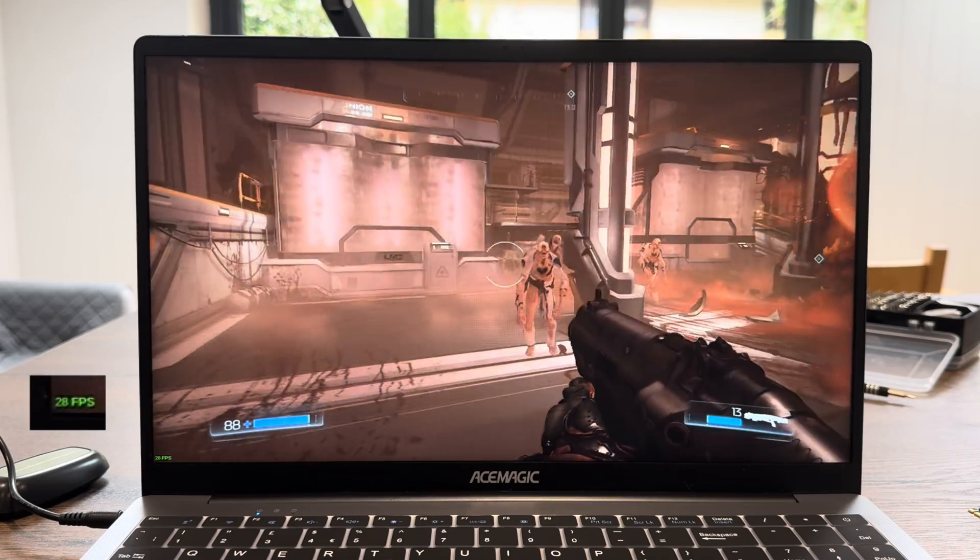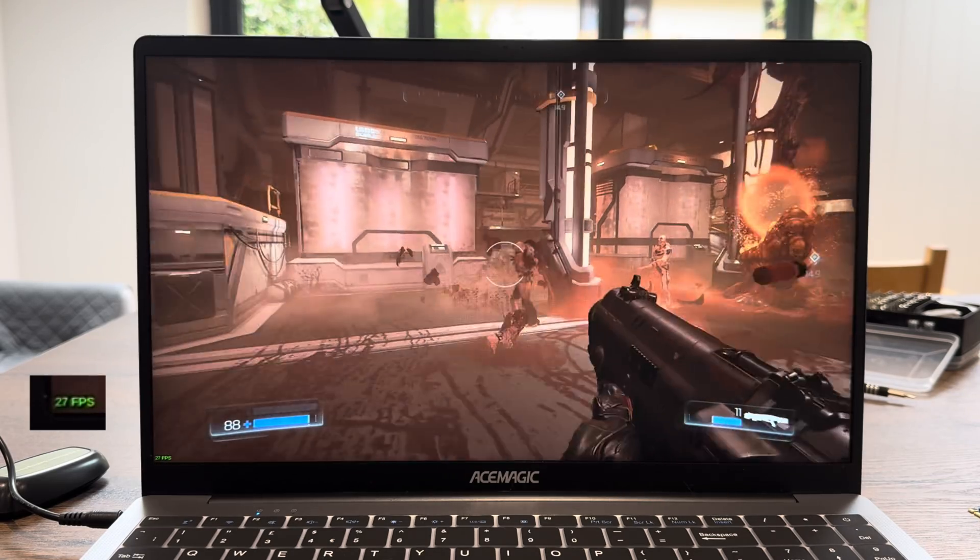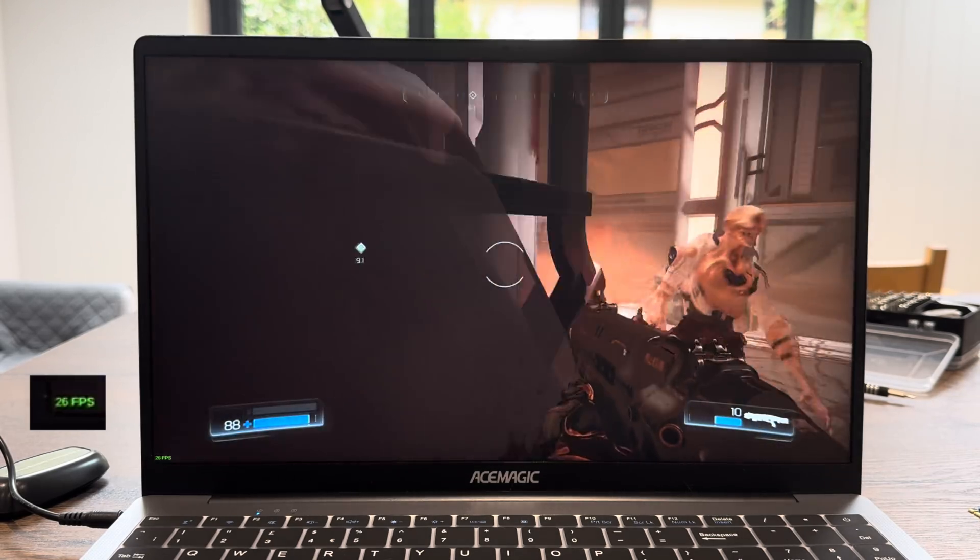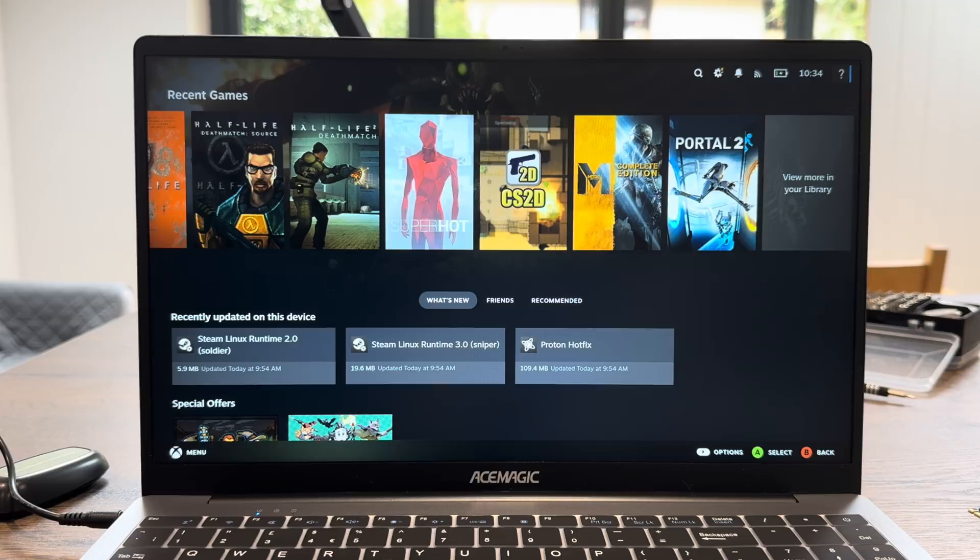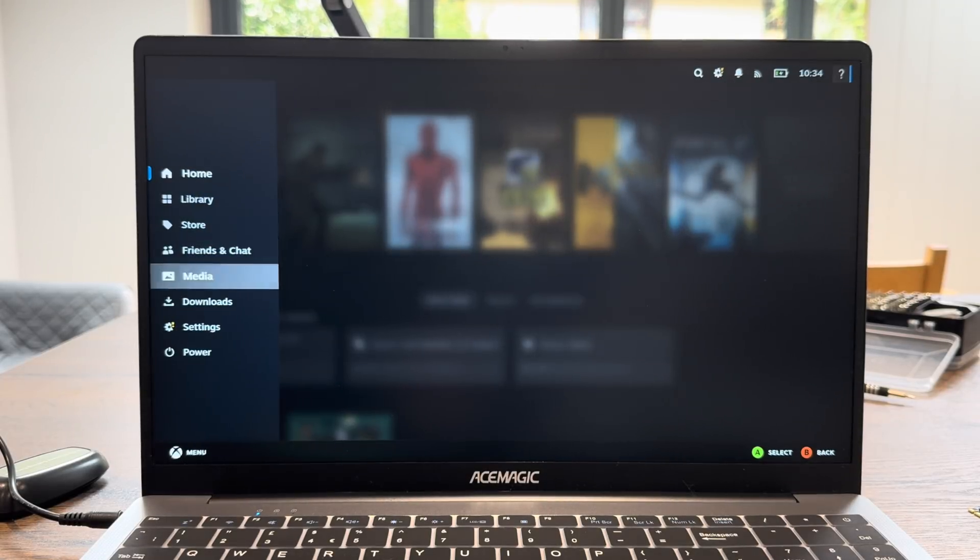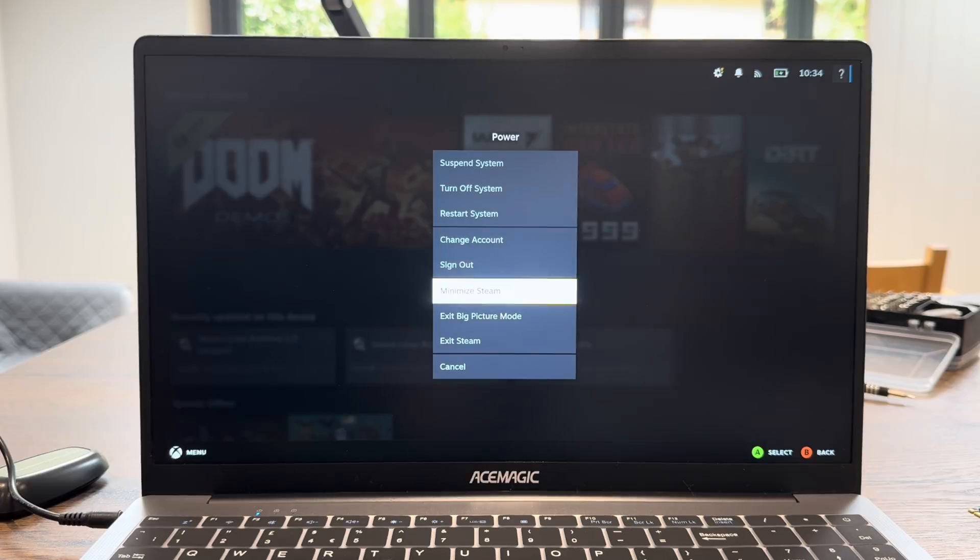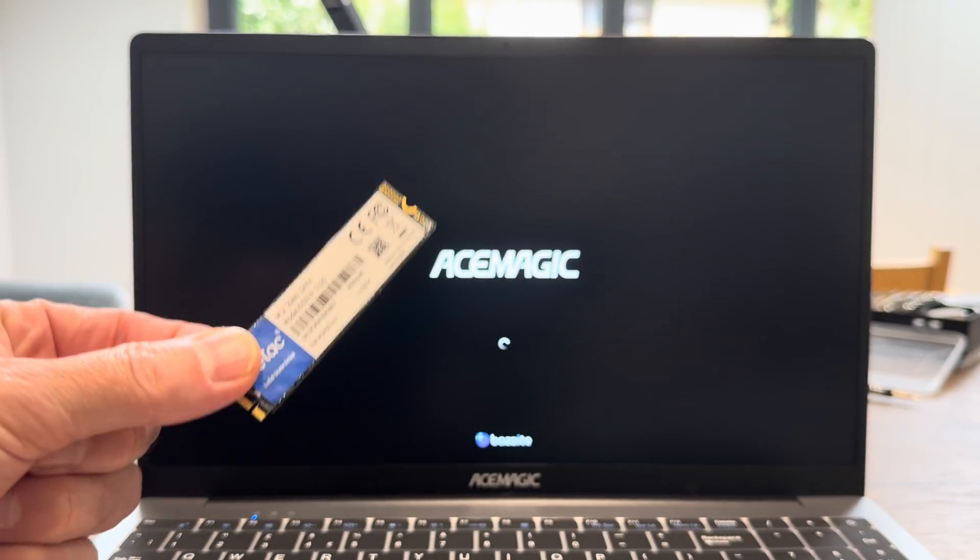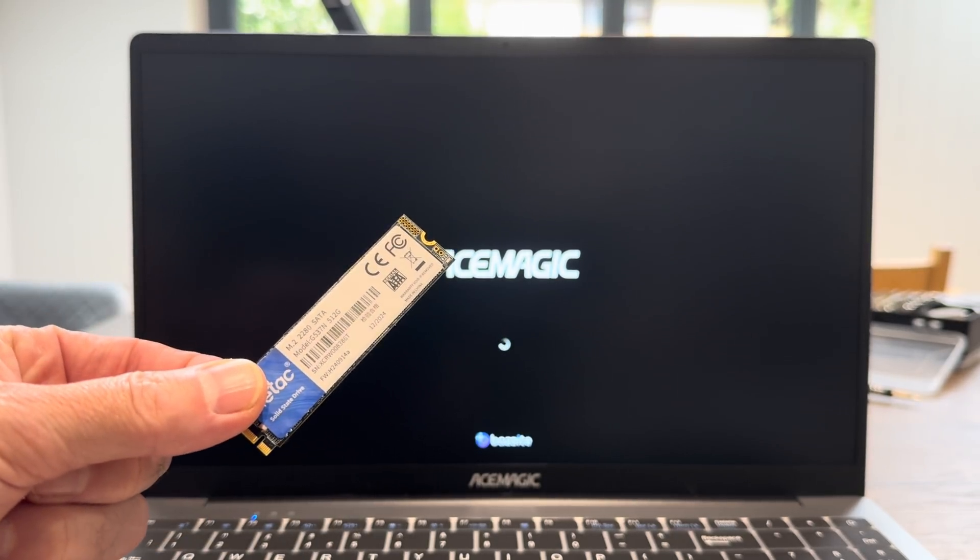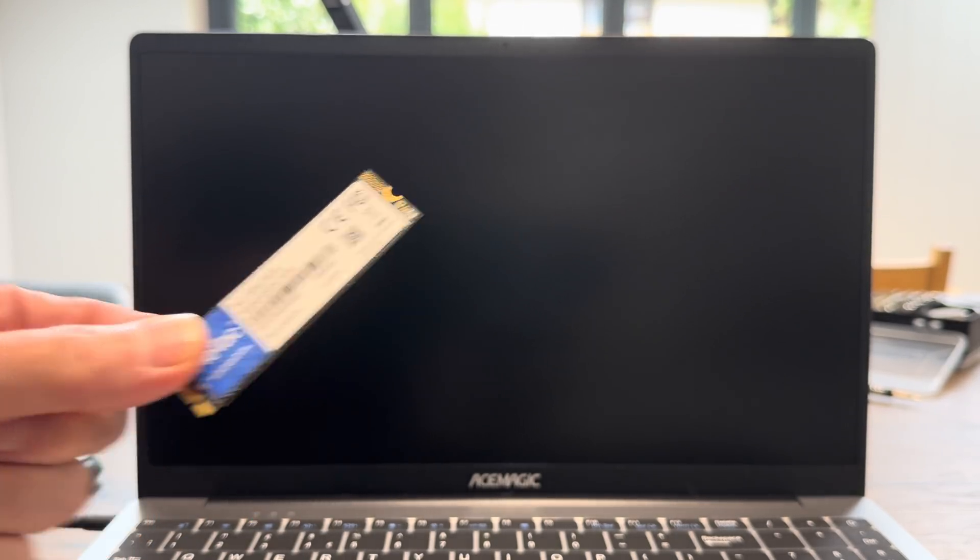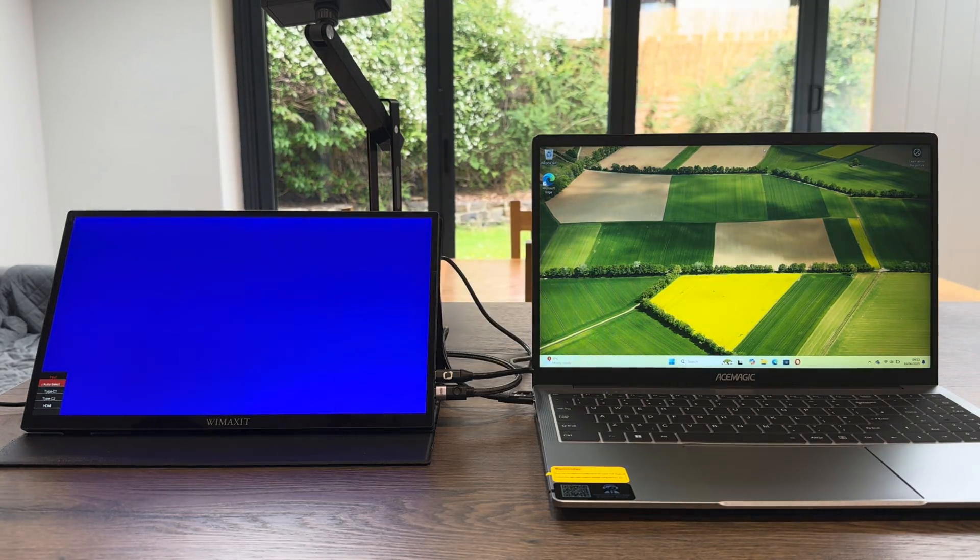Yeah I'd rather it was faster but it's still playable. We can actually shut this down, so if we press the Xbox button we can close the whole computer down from this. I'm going to put Windows back inside it because I'm going to try the dual screen setup.